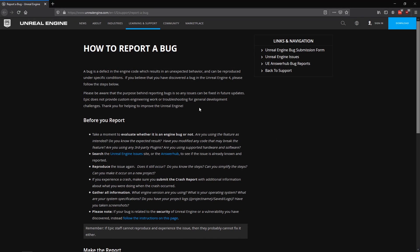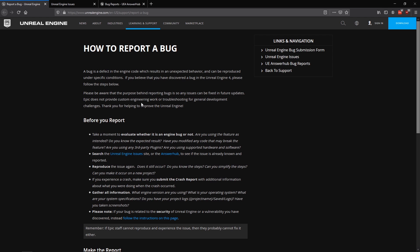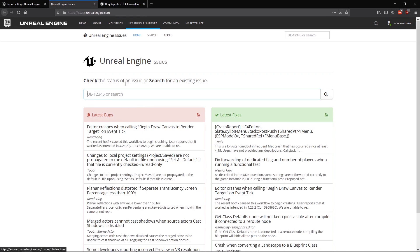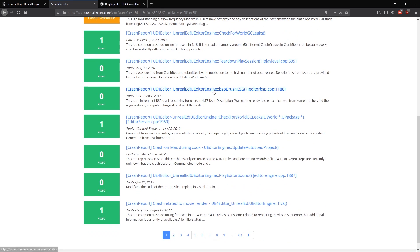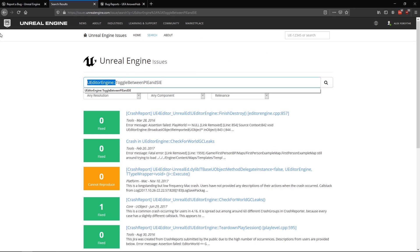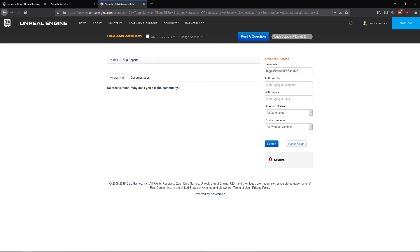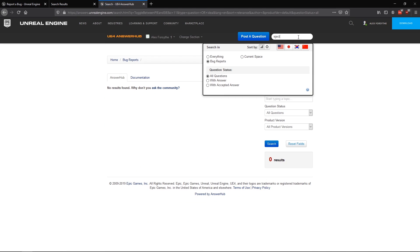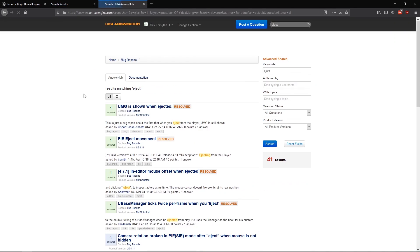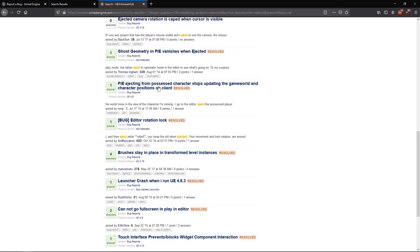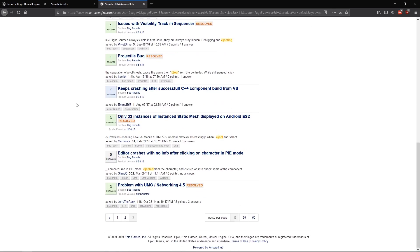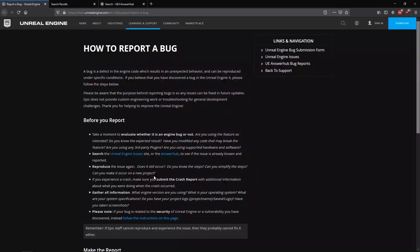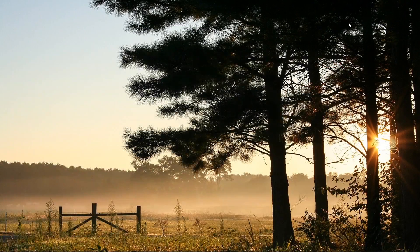First, we want to be sure that the bug isn't already a known issue. To do that, we can search through the official issue tracker and the AnswerHub site to see if there are any similar issues. For this crash, I looked for references to the function where the crash occurs, as well as the word 'eject,' and I didn't find any existing issues that describe a similar problem.